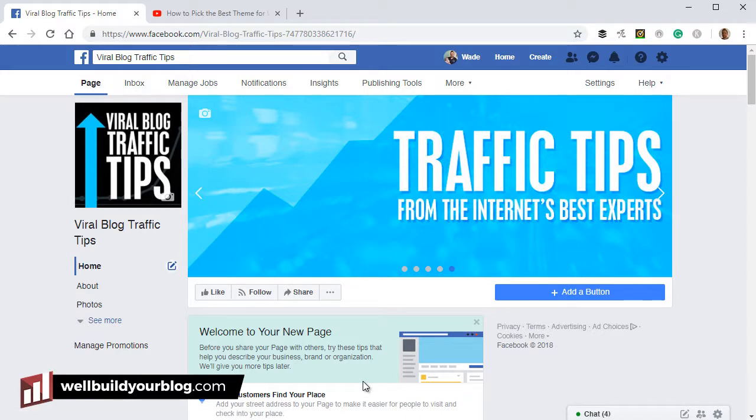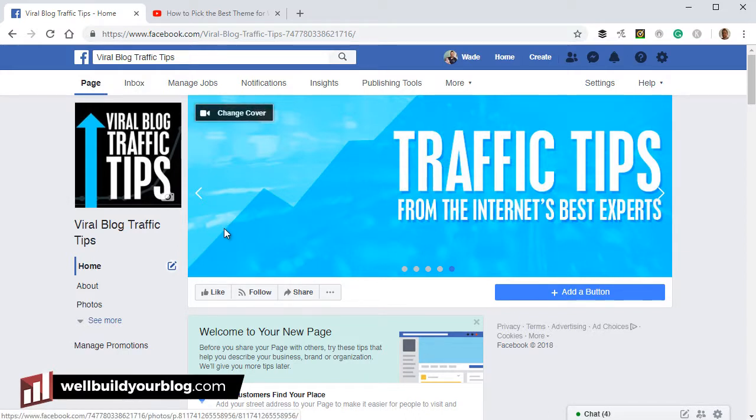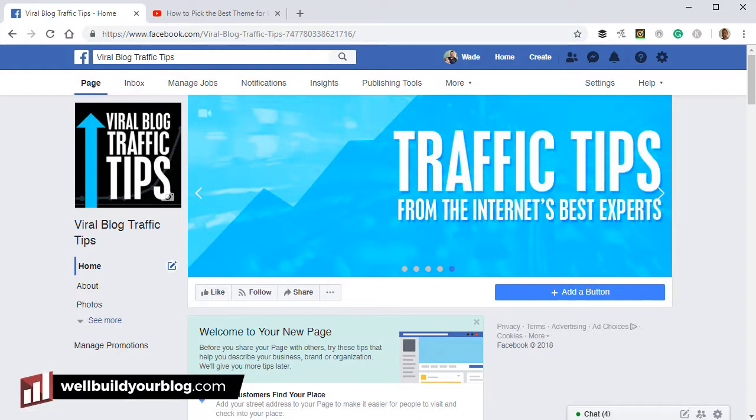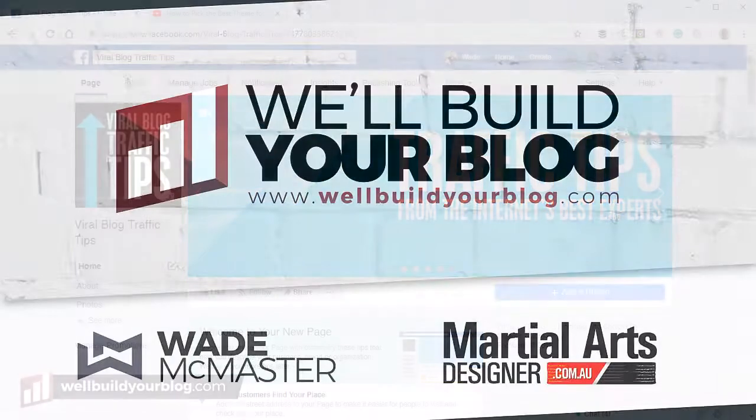And that's pretty much it. So that's how you're going to add a slideshow and a video to your Facebook page cover photo. Not rocket science. Just a nice, easy one for you. And I hope you found it useful. And we'll talk to you next time. All right. See ya.